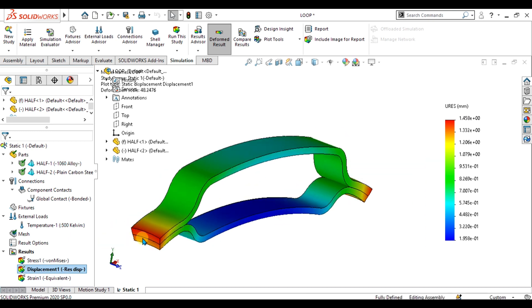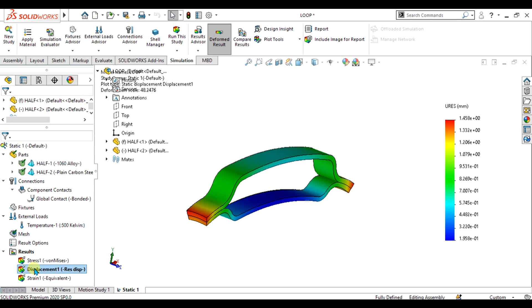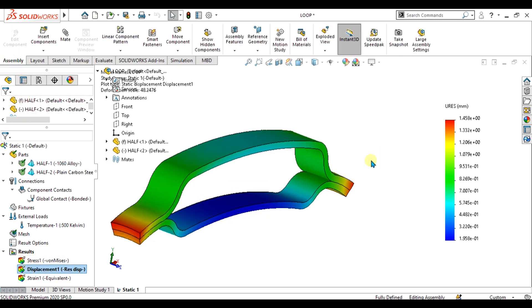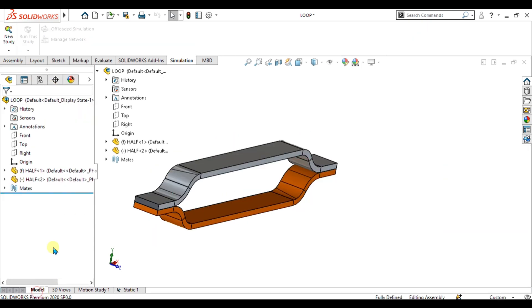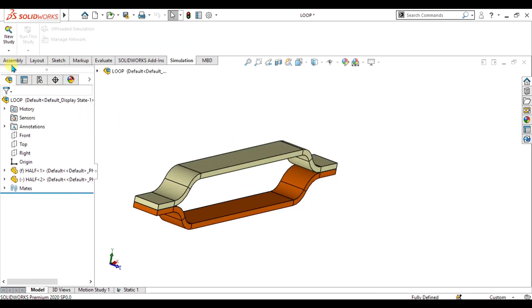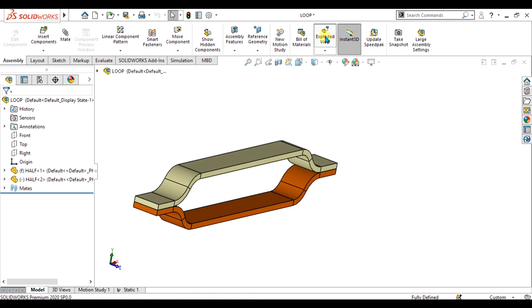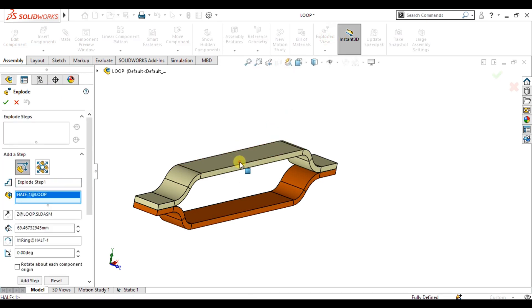If you want to see the plot at these bonded faces, just go to the model from here and select the exploded view. Select this part and drag it upward. Select OK.